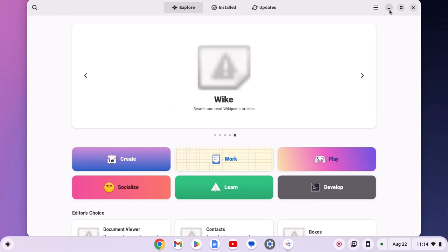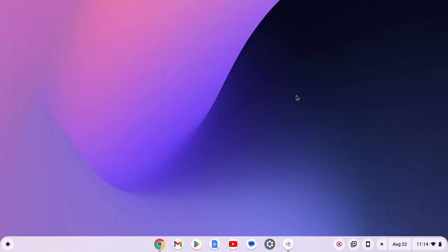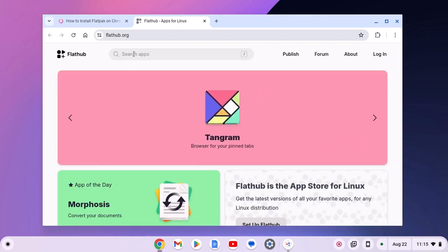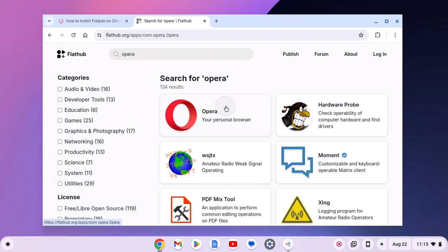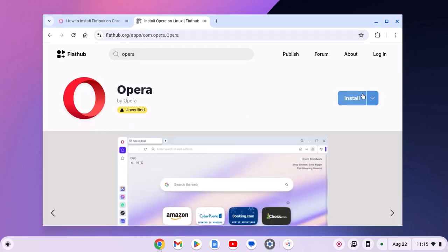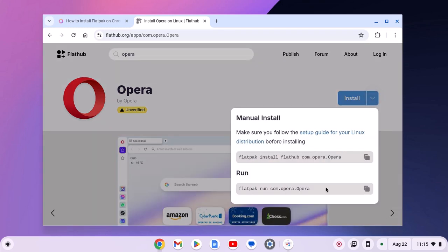There is also another way to install Flatpak applications on your Chromebook — you can directly install them using the Linux terminal. However, for that you have to know the terminal command to install a particular application. To find that, simply visit flathub.org, search for the application, select it from the search results, then click on the dropdown icon next to the install button and you will get the terminal command. Simply copy this.